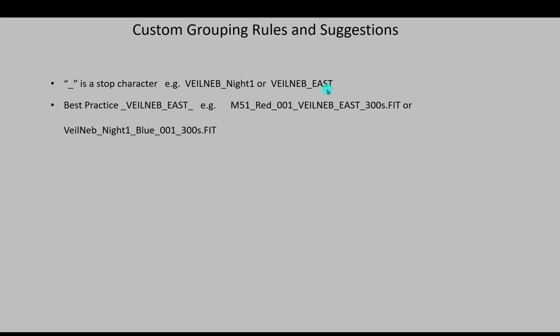You can just make a folder have this logic of a keyword and a value. My folder name could be veil neb underscore east, that would be a folder name. Everything that's under that folder is going to have this designation of veil nebula underscore east, even though in the files themselves the file names don't have that. But by having the folder name have it, everything underneath, because it's in the path, will get that same label.